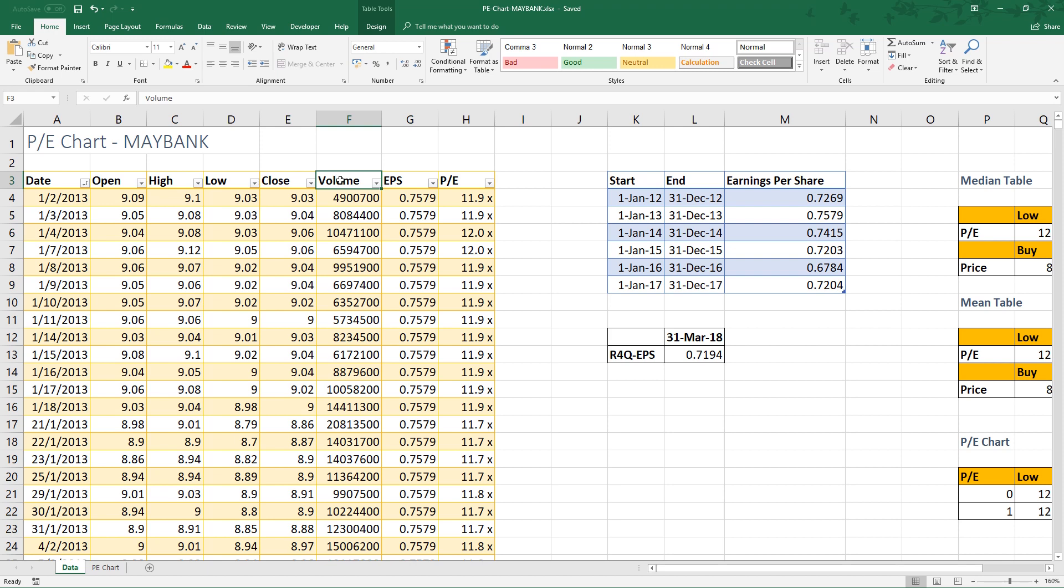So we have another table with earnings per share by financial year.